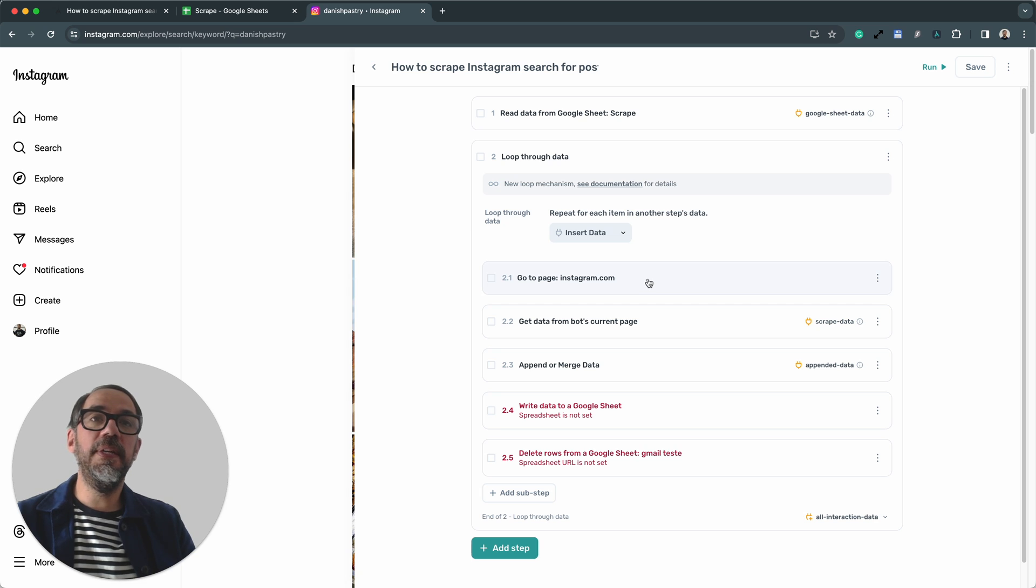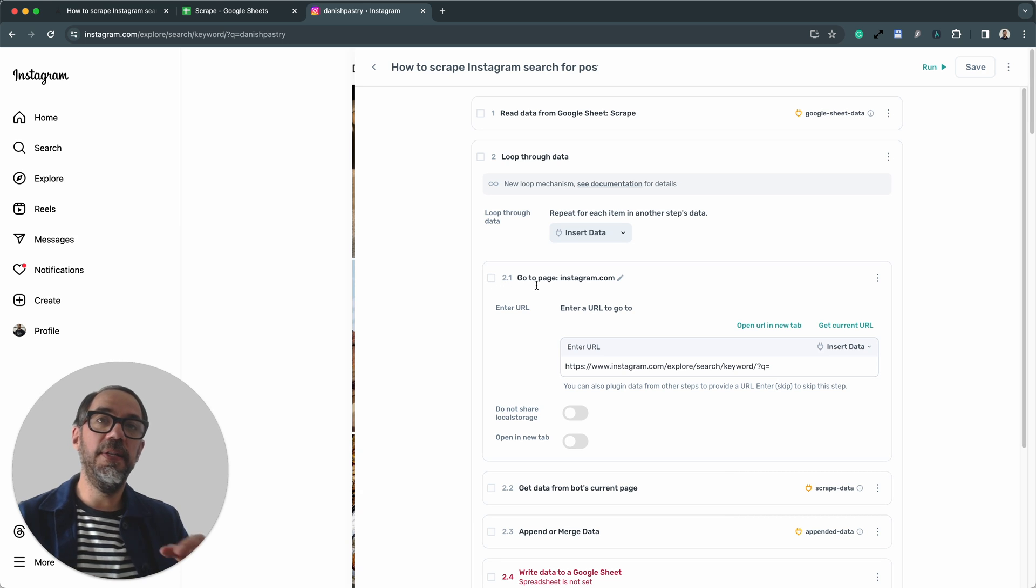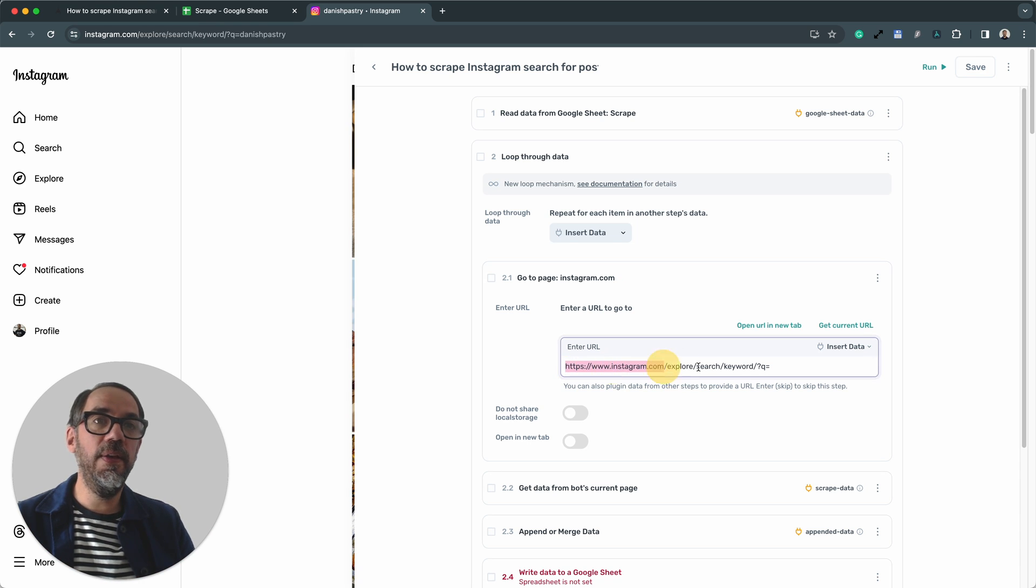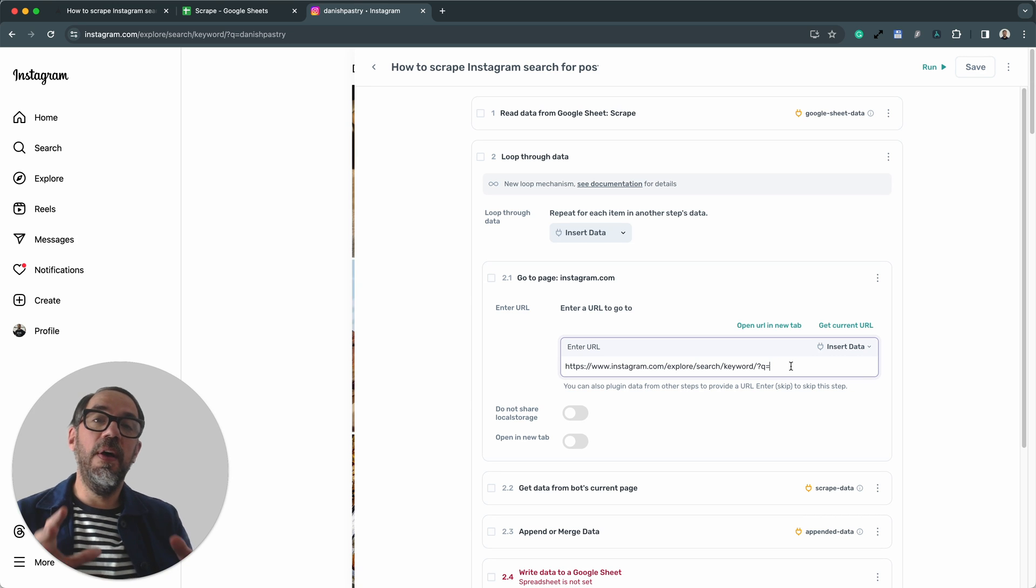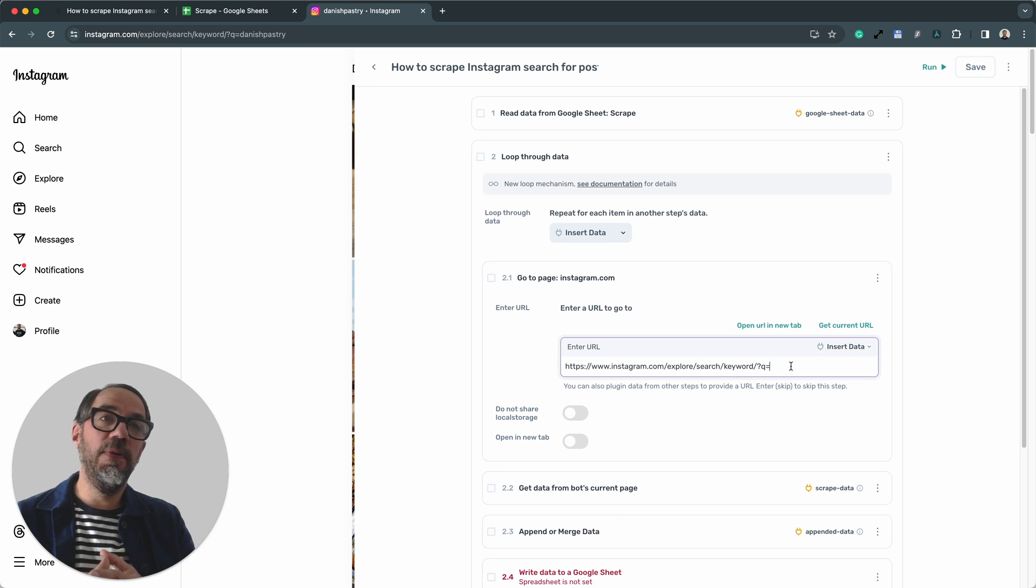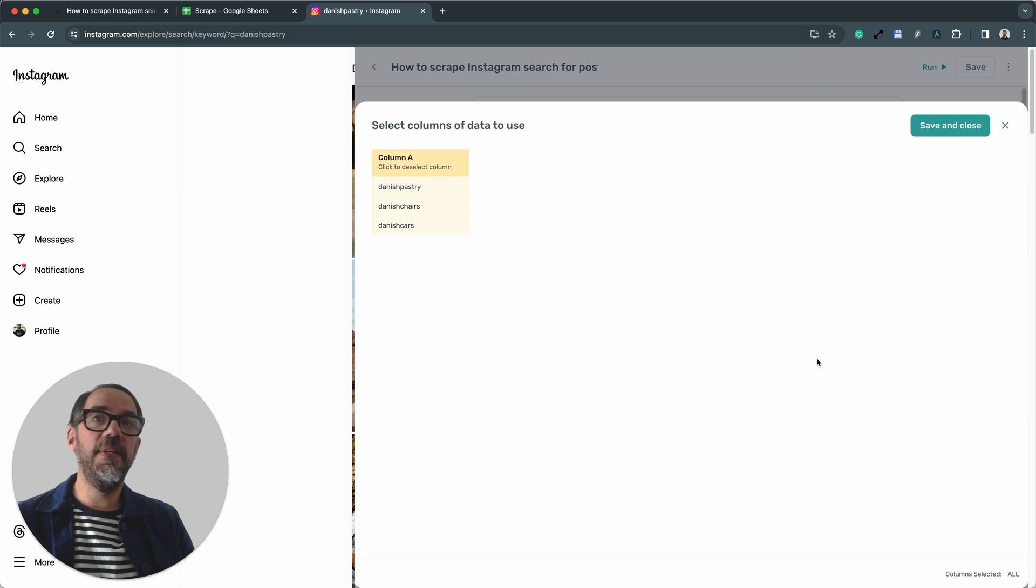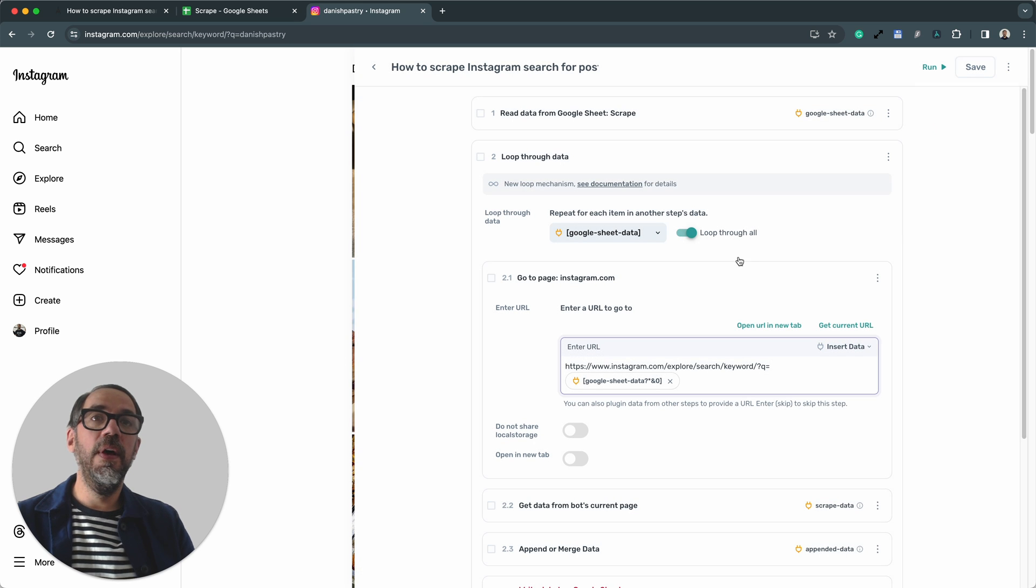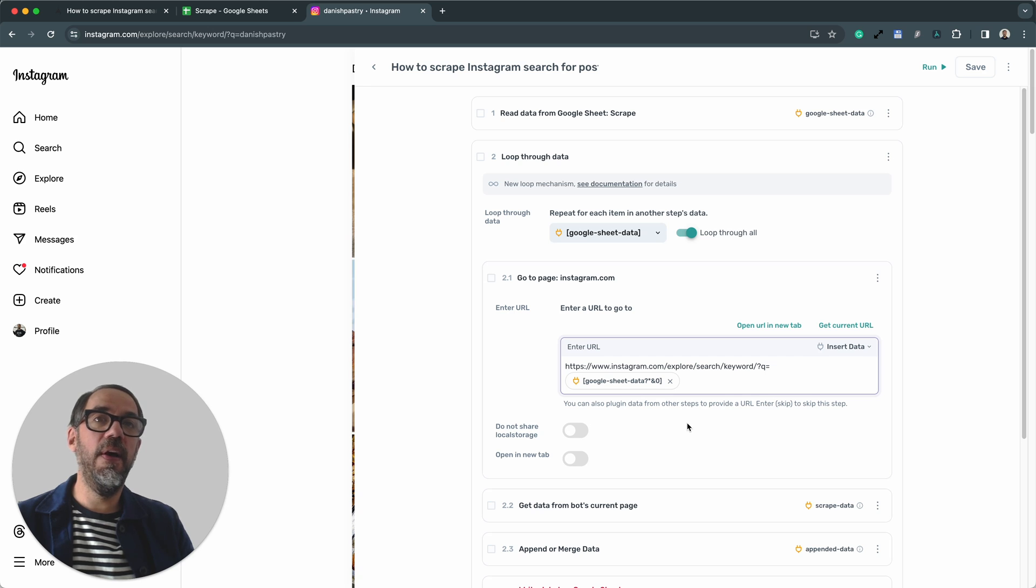Now, the first step we need to configure is step 2.1, the go to page. This step loads the URL that we want to visit. And we're loading a very specific URL string. Here you can see it's the Instagram search string, but I've removed the term from the end. Now, I want to re-add that term, but I want it to be a term from the Google Sheet. So to do that, I'm going to click insert data because I've already got my sheet connected. I can just plug the data from that sheet in. And it's already highlighted column A, and that's exactly the data I want. And you'll notice my loop is now set up. It's going to loop through those rows in column A, changing the search term each time.